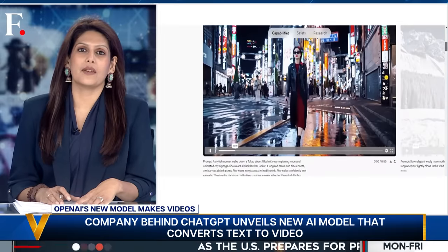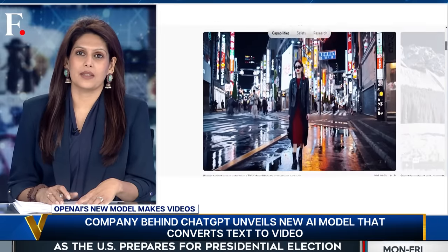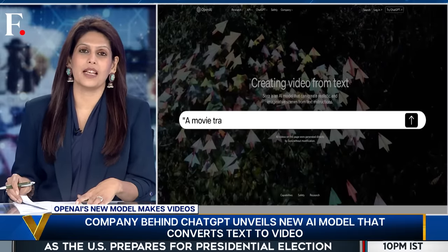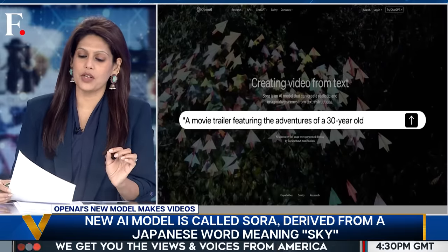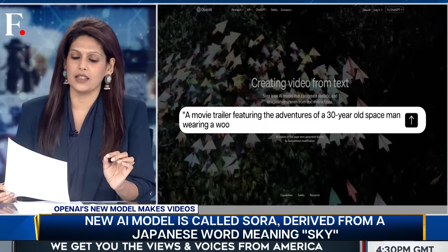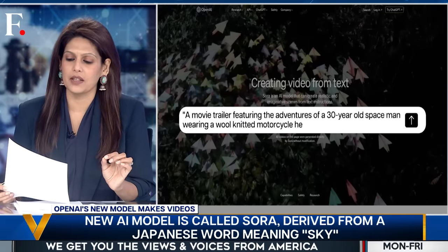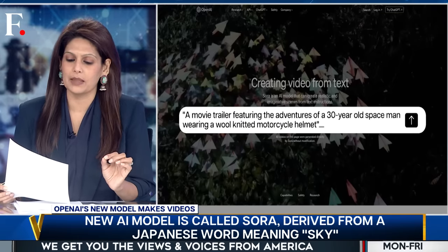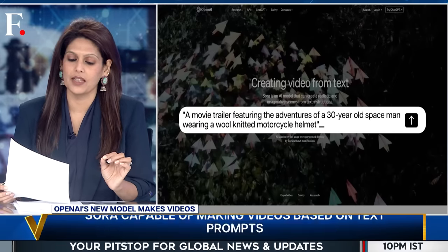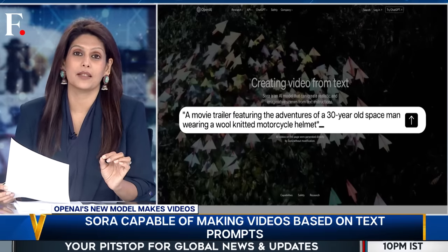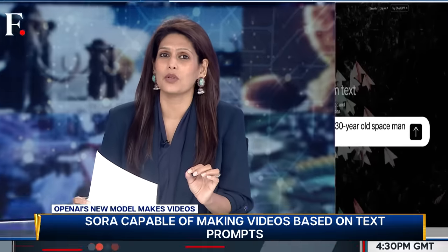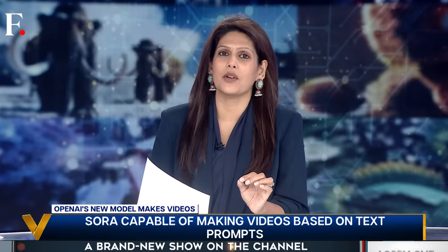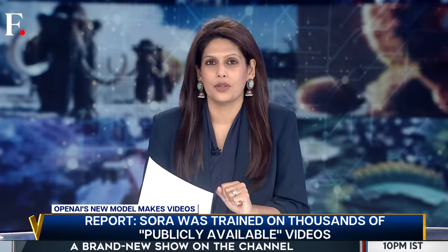OpenAI has given some examples. We'll show you the prompt and then the video. The prompt reads: a movie trailer featuring the adventures of a 30-year-old spaceman wearing a wool-knitted motorcycle helmet. Now, that's very specific — I'm sure no such video has ever been shot. So let's look at Sora's output.